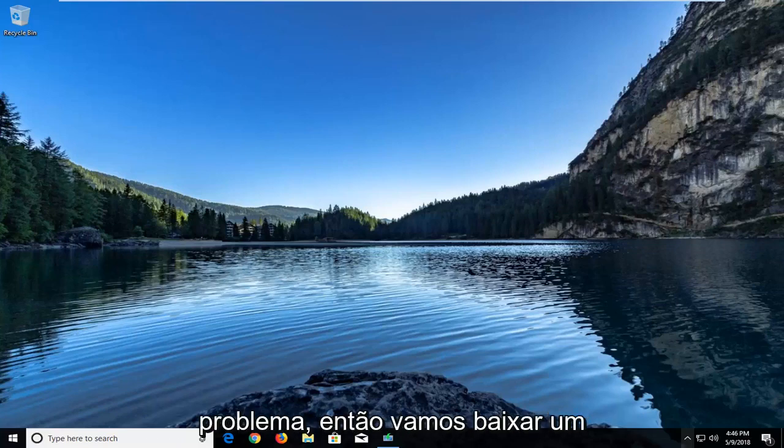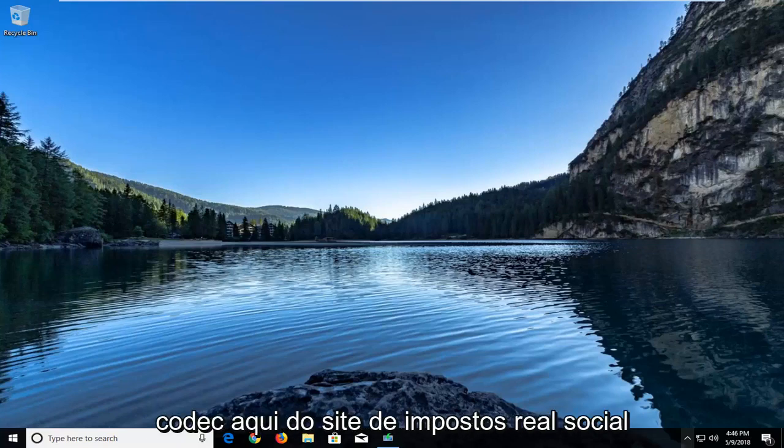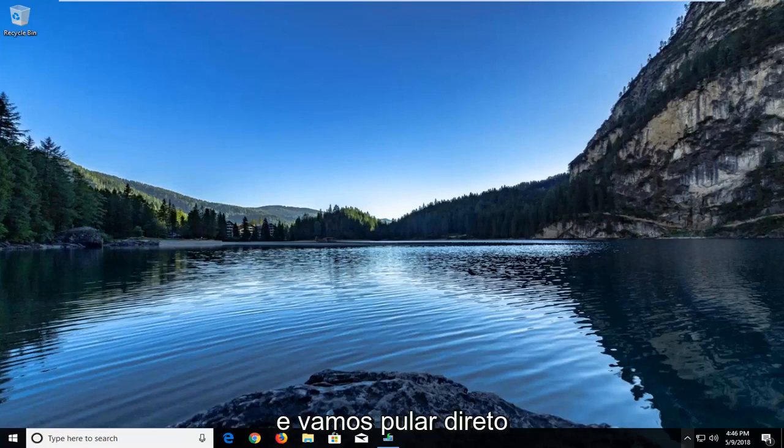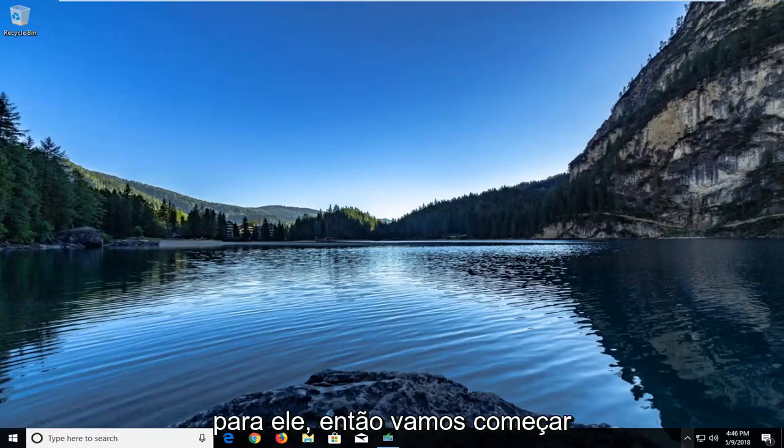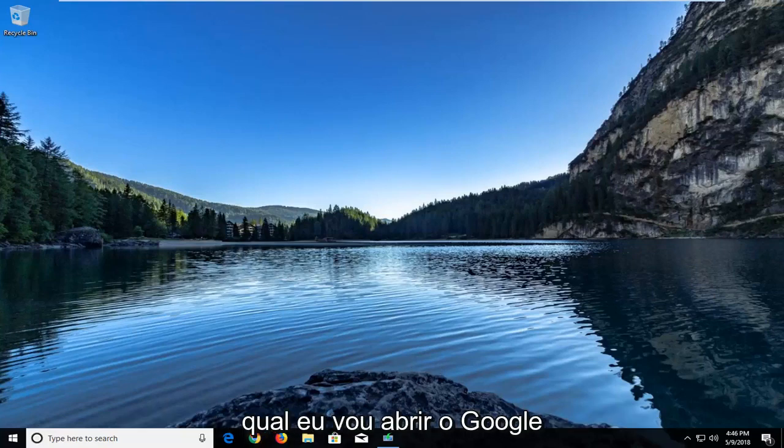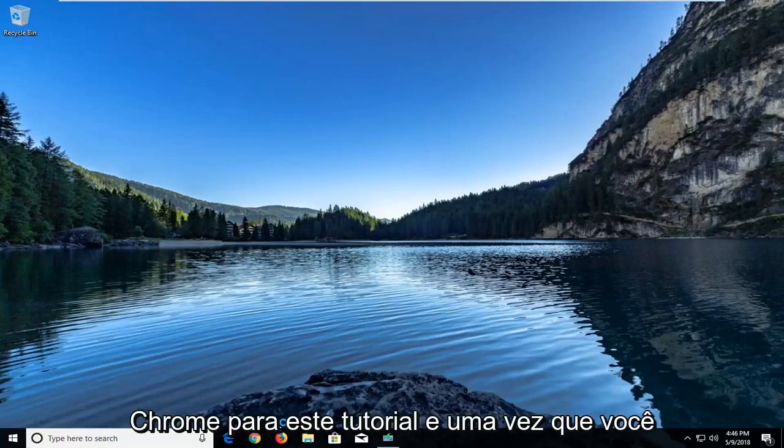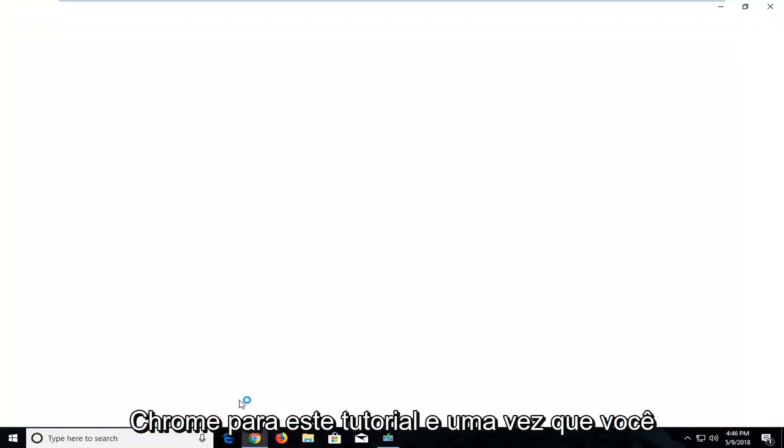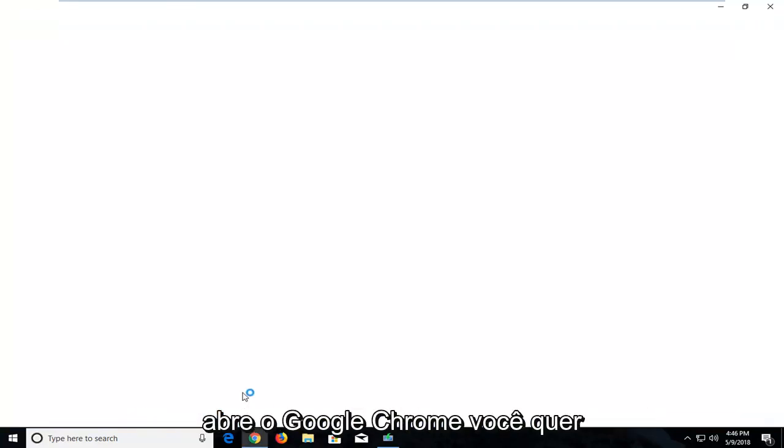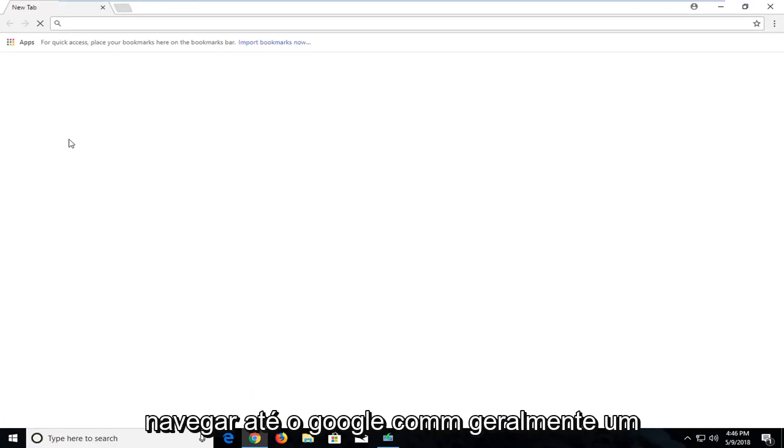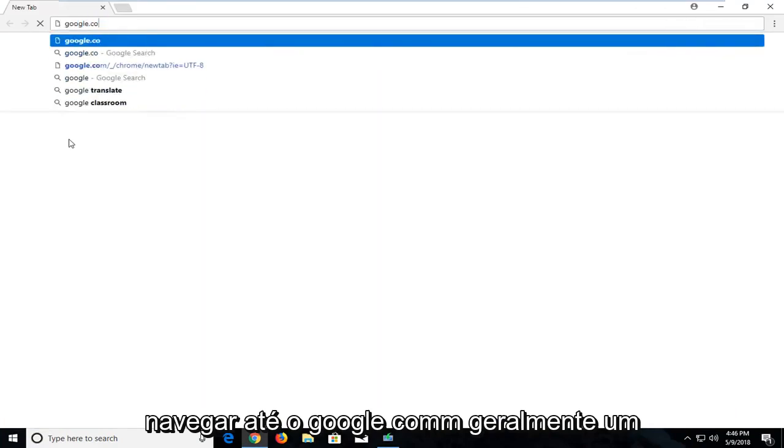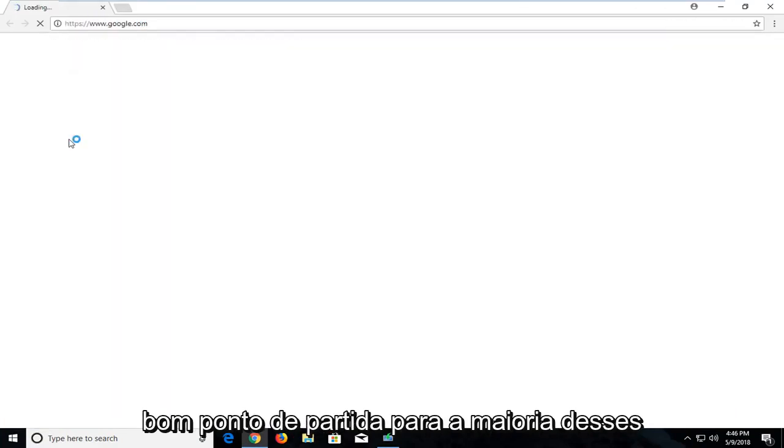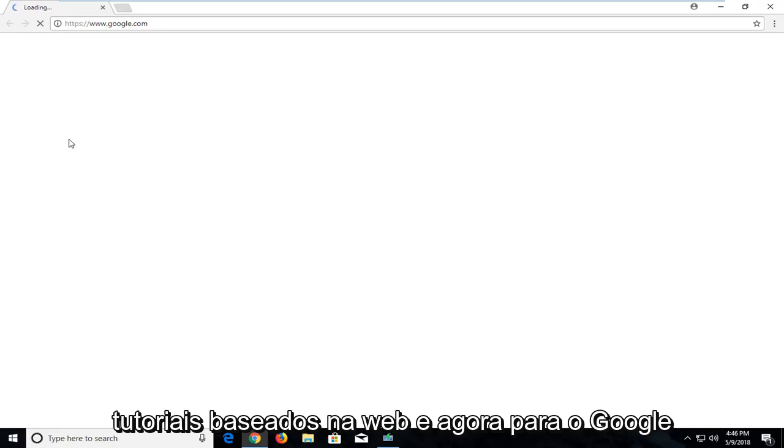We're going to be downloading a codec from Realtek's website. So we're going to jump right into it. We're going to start by opening up a web browser. Doesn't matter which one. I'm going to open up Google Chrome for this tutorial. Once you open up Google Chrome you want to navigate over to Google.com. It's usually a good starting point for most of these web based tutorials.